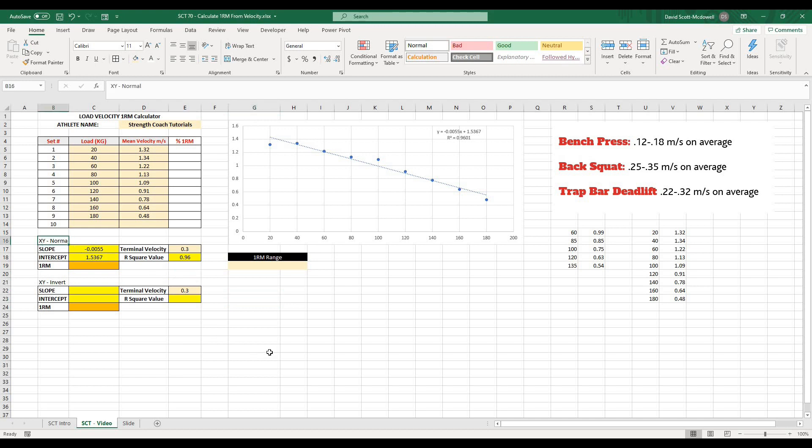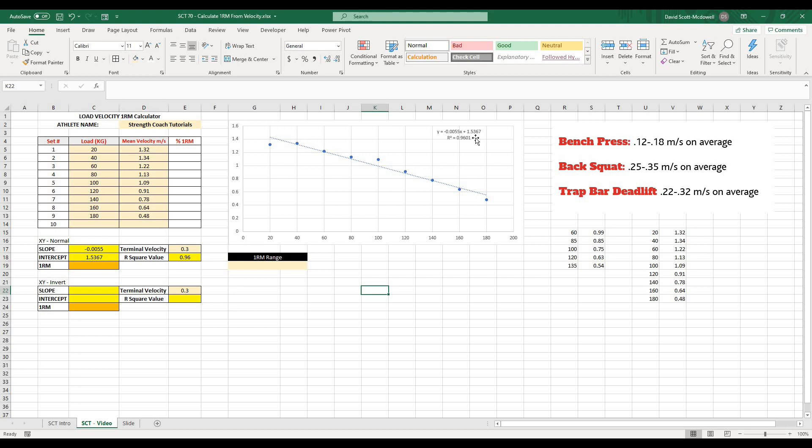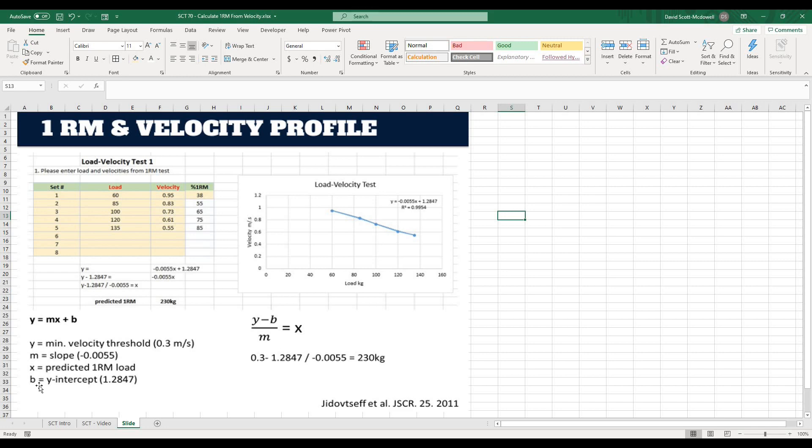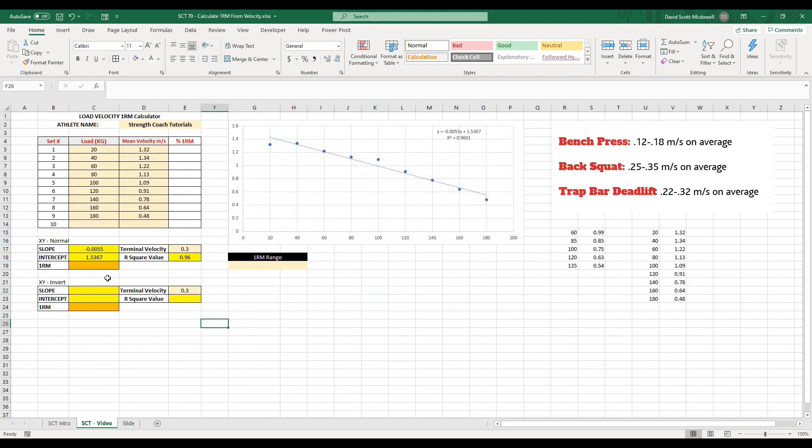And for this version of the equation, we have the velocity on the Y axis and the load on the X axis. When we perform this equation, it's going to tend to overestimate the 1RM just a little bit. And it will overestimate it about that 4-ish percent from the R squared value. So just keep that in mind. When we go back to our slide, we now need to do Y minus B over M. In other words, we need the velocity threshold minus the Y intercept over the slope.